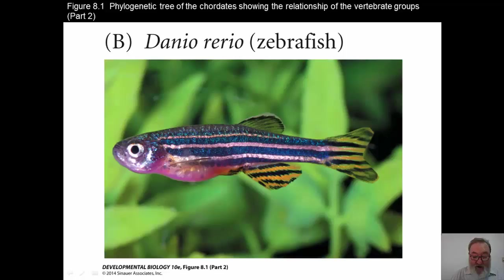In addition, a number of mutants can be created in this particular species, Danio rerio, by using methods that are very similar to what's been used in Drosophila — that is, to use mutagens to affect, in particular, the males. I'll mention a little bit more about that later.